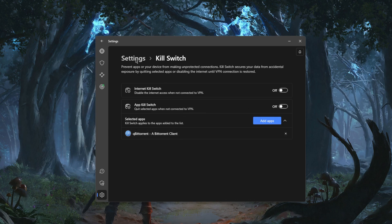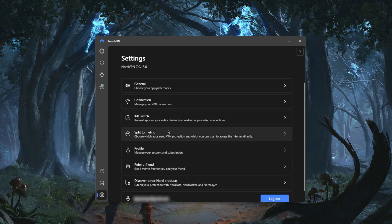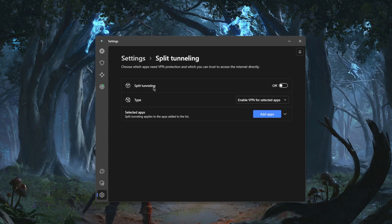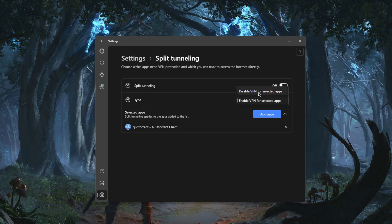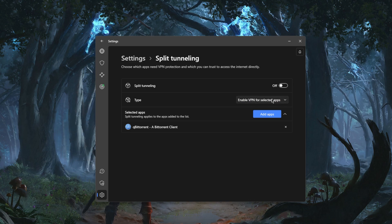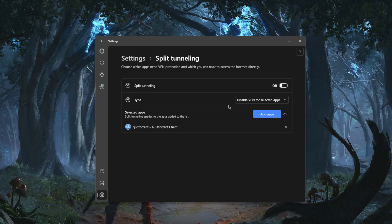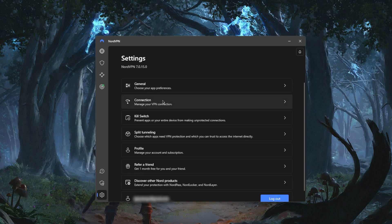Split Tunneling will allow you to choose which applications are routed through the VPN and which are not. So you can have only, let's say, your torrenting client use the VPN, or disable the use of VPN for this application while the rest of your connection is using the VPN. It's a pretty useful feature.